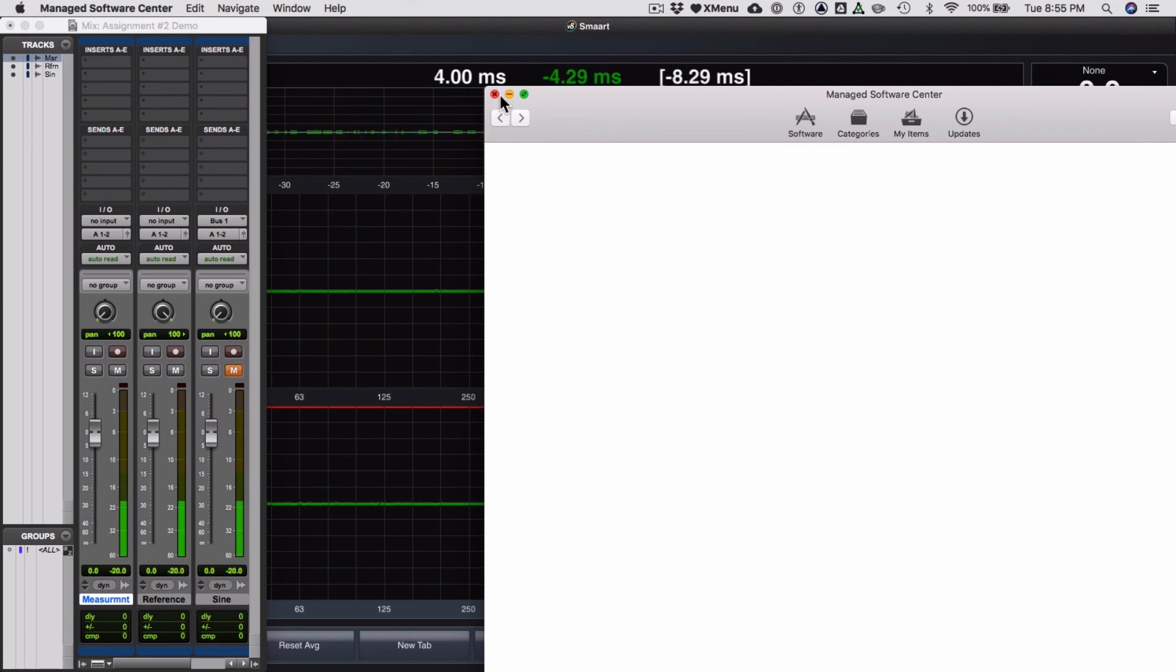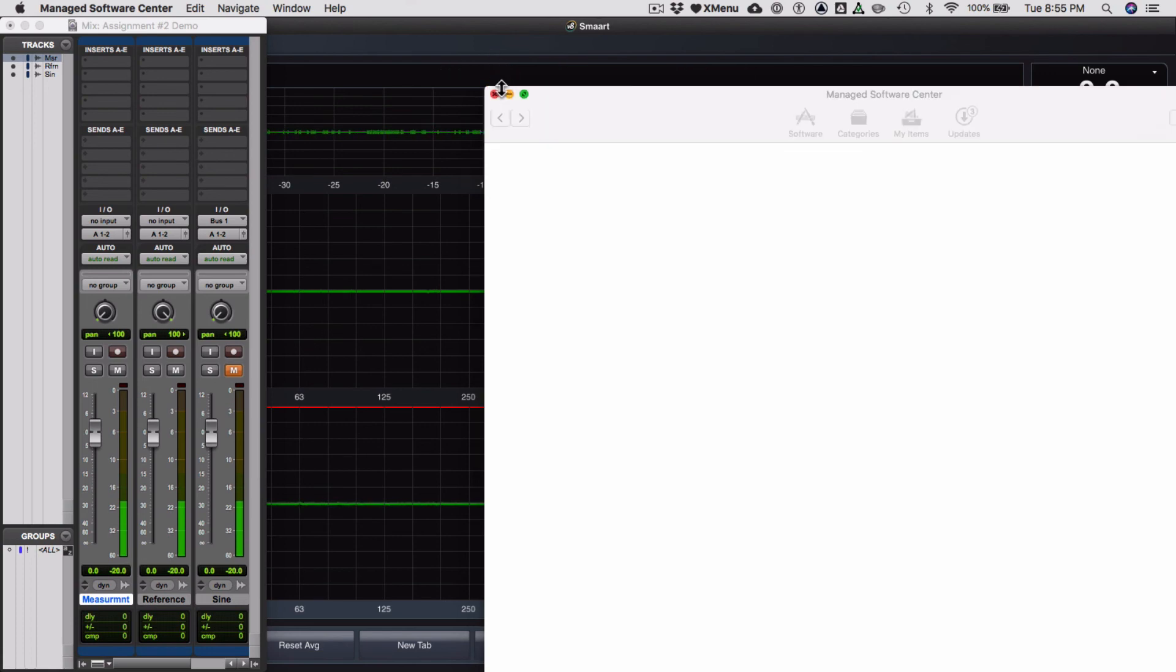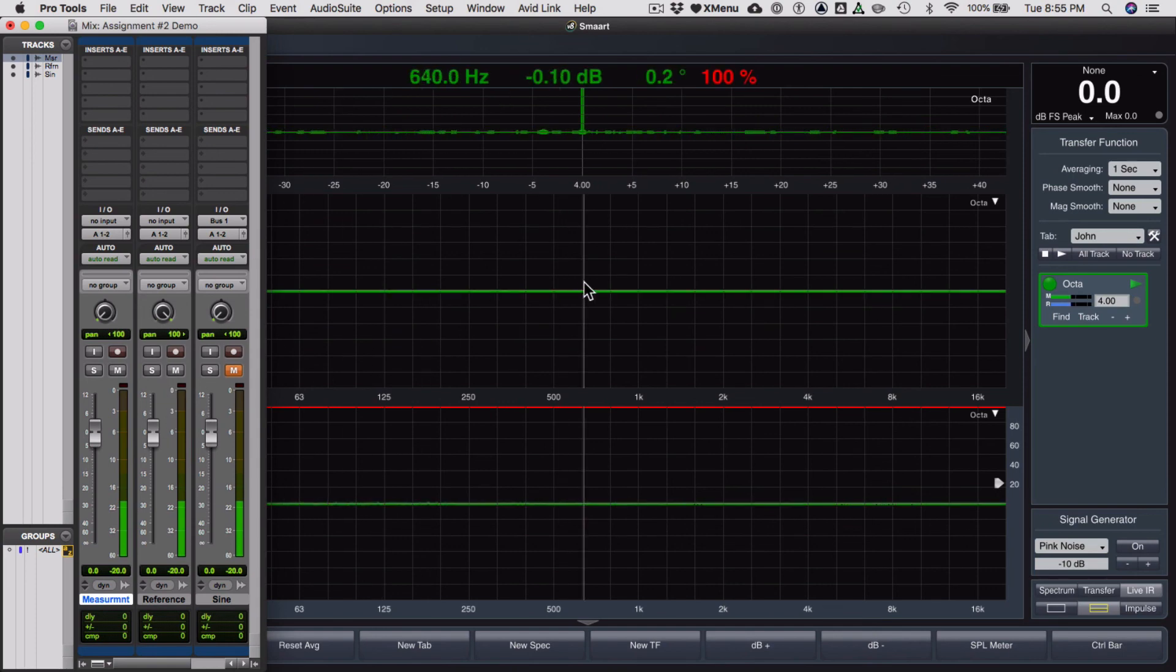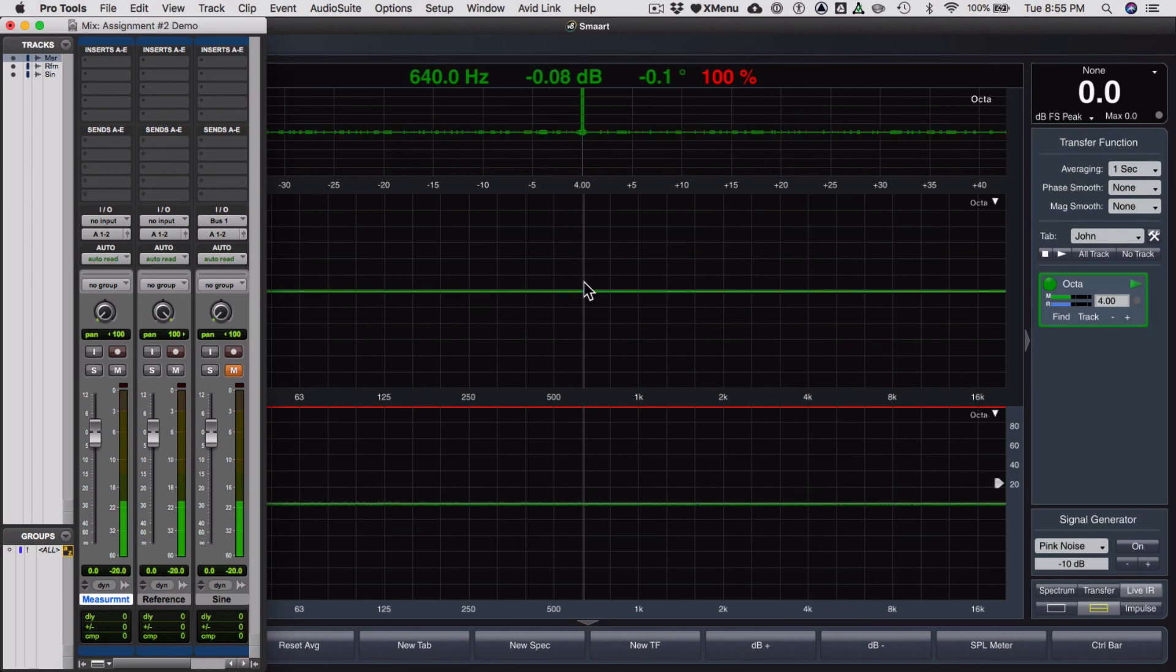Hide that. It'll go away sometime in the next two minutes. There we go. You're going to be working a lot like this where you have Pro Tools in front and Smart in the background. So be ready for that.